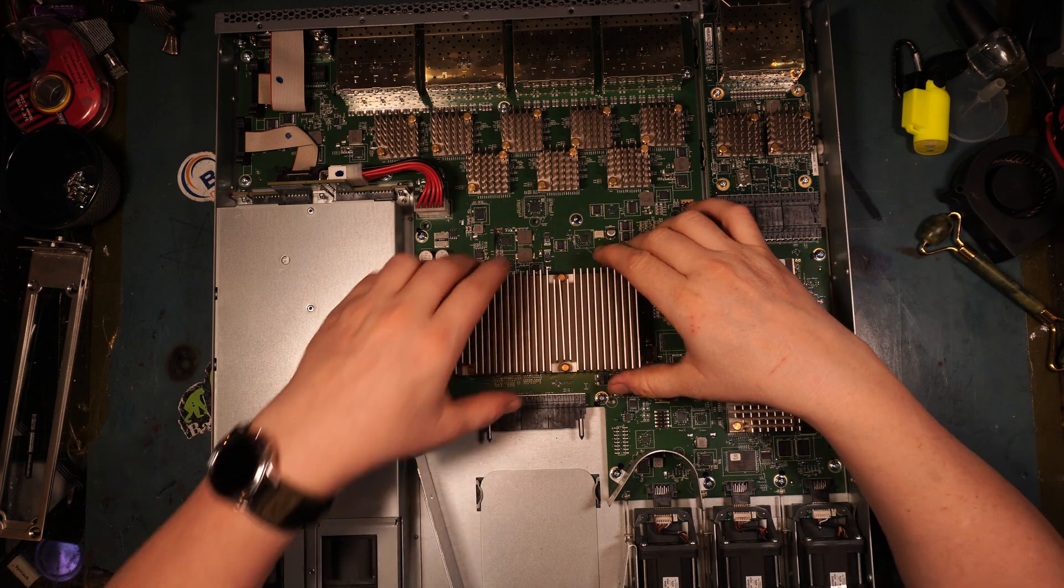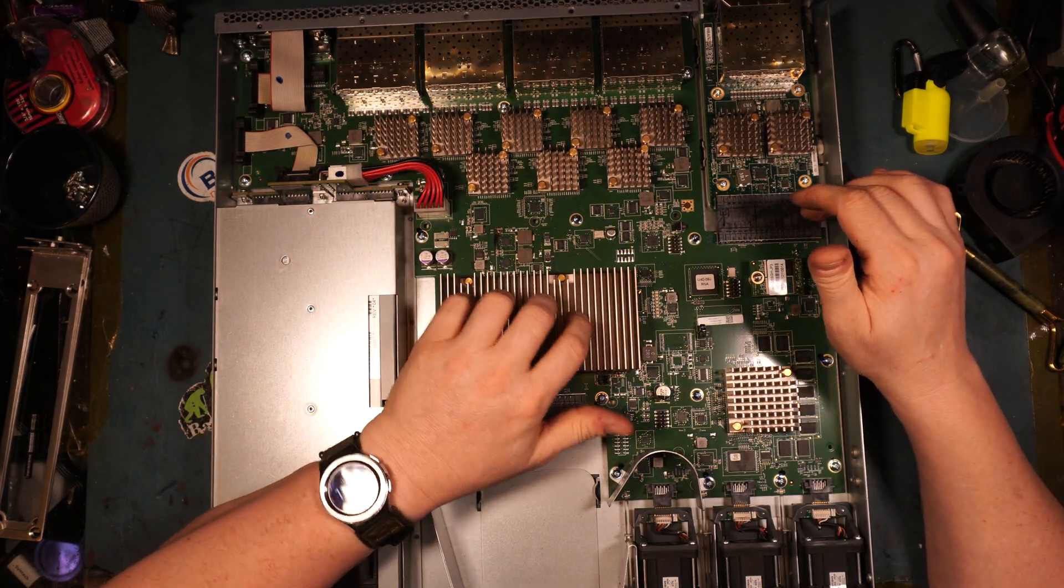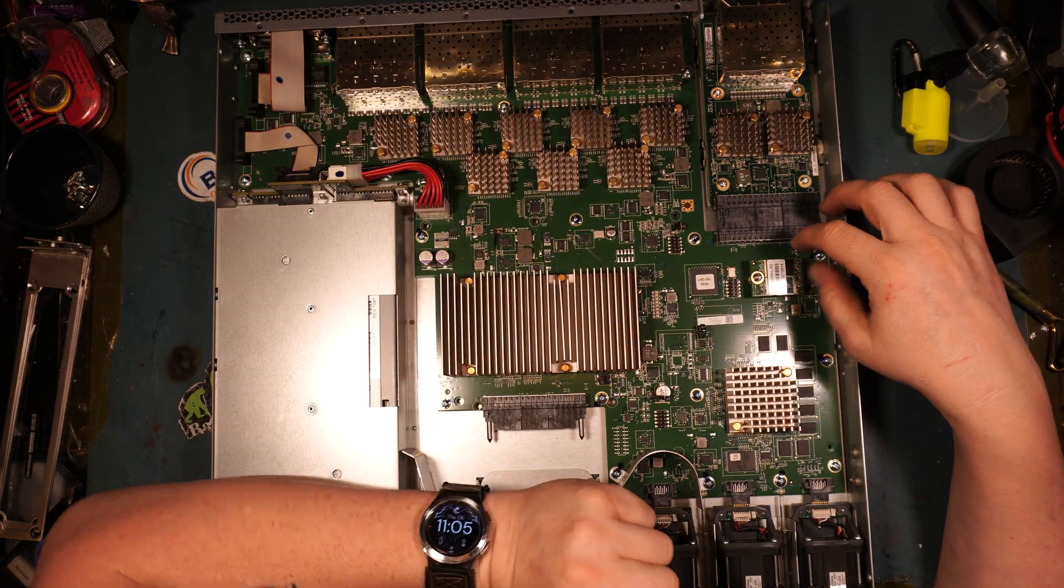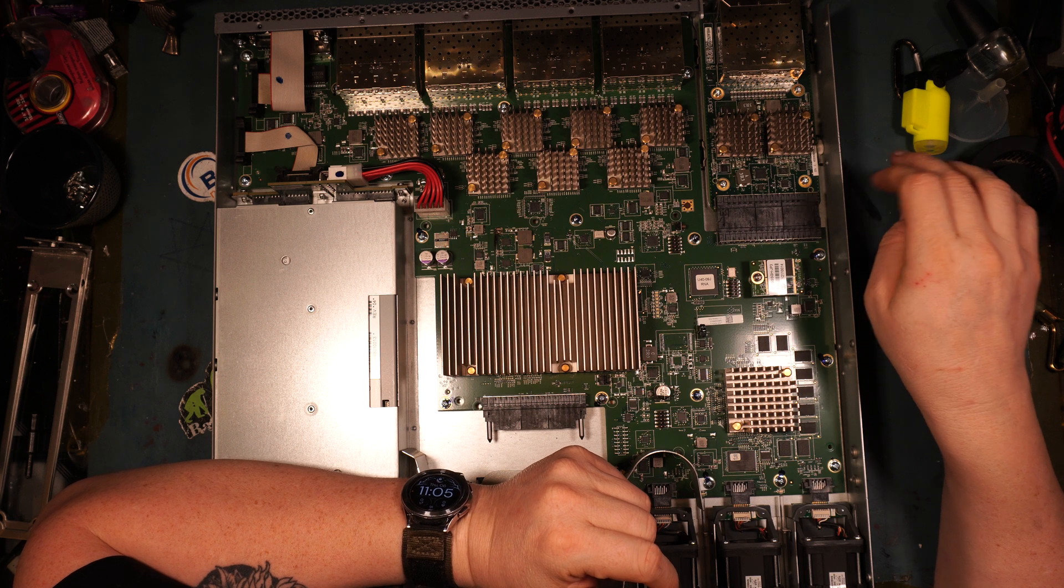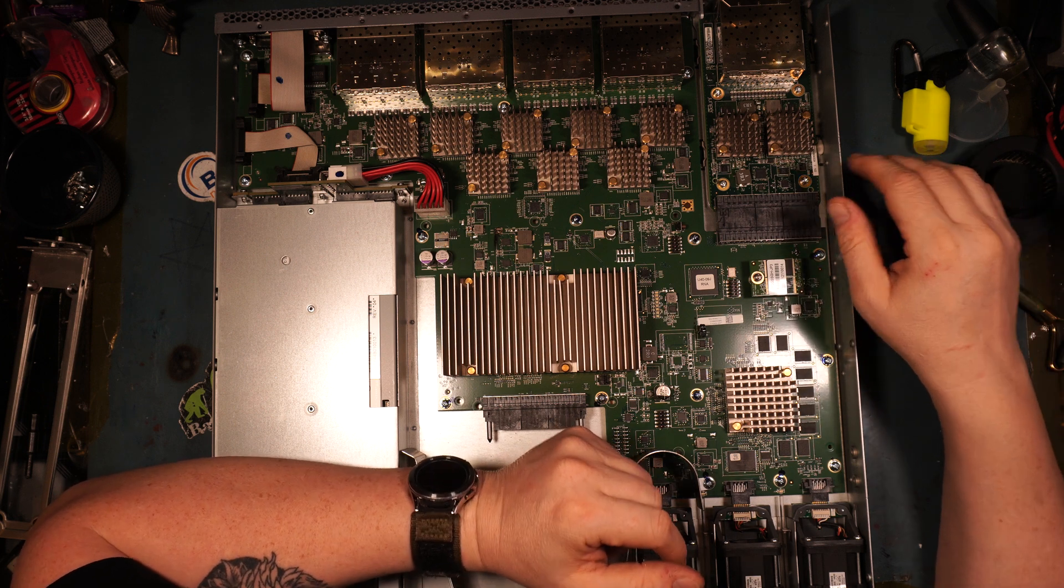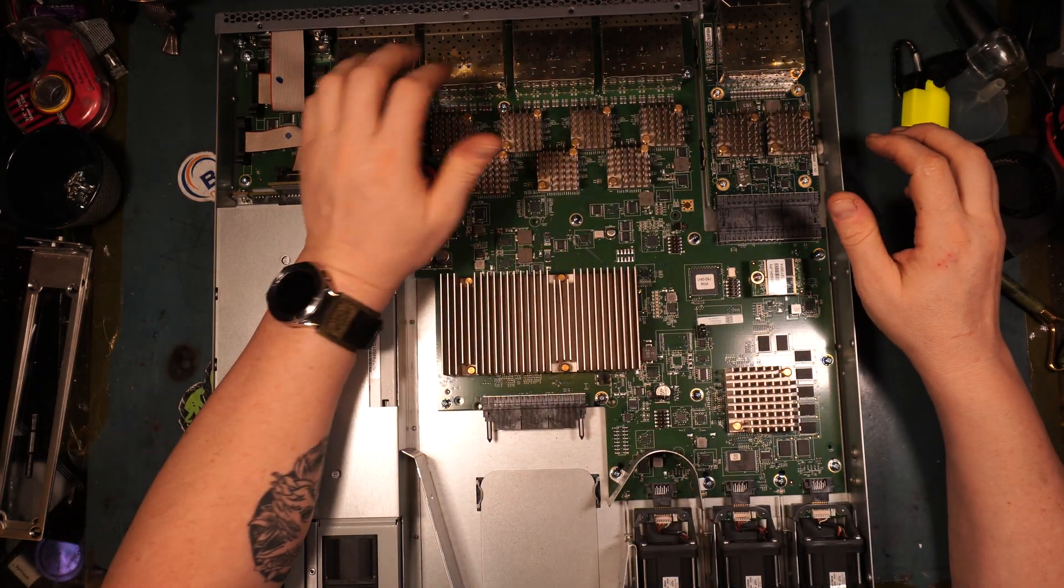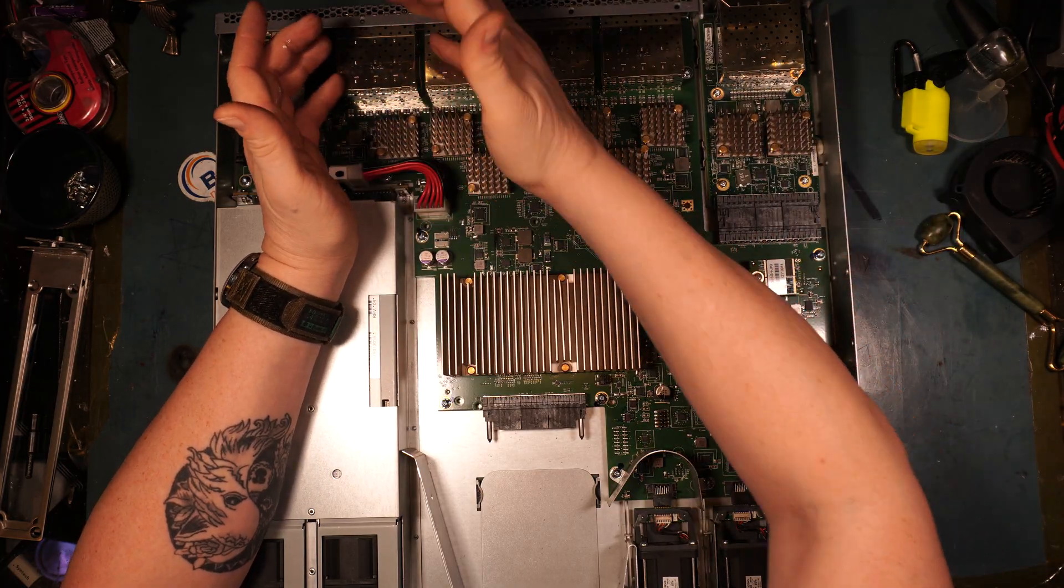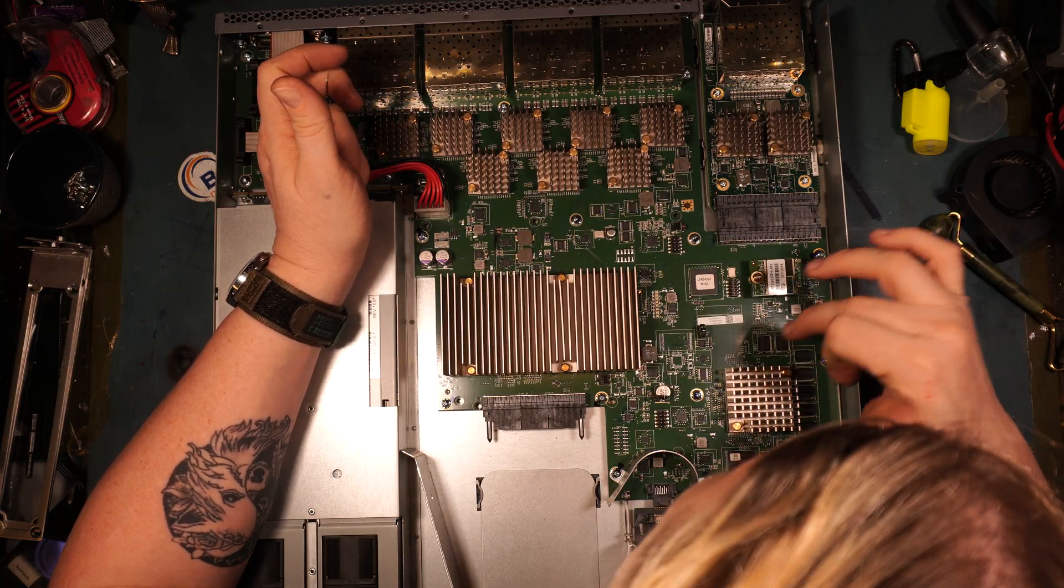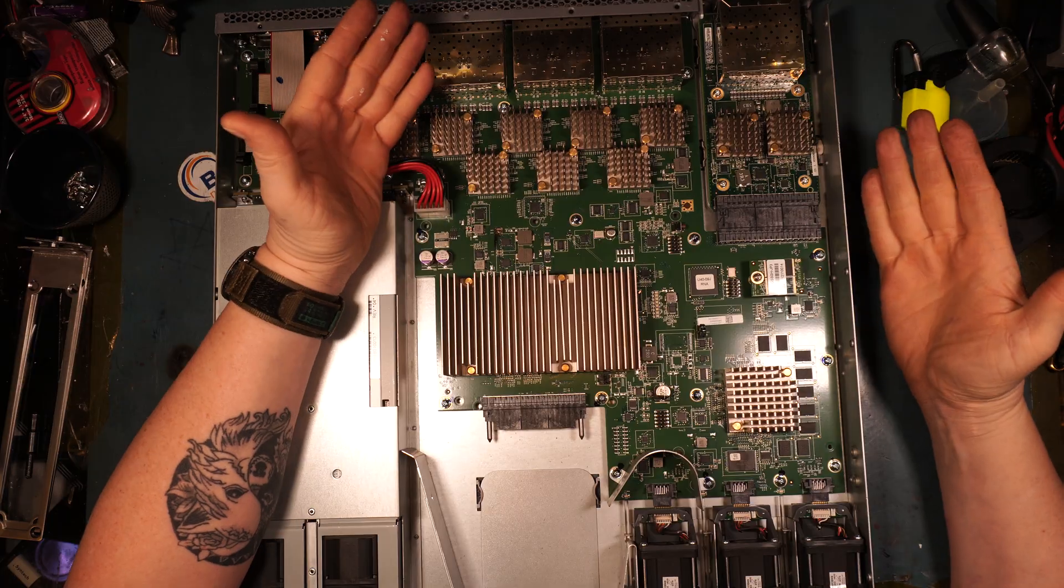I could take off the heat sinks but they're really on there, so screw that. Clearly this is where our brain is. Here's our hard drive, probably 128 gigabyte maybe 2 gigabyte. These are all of your switch fabric here for your ports, your SFP plus ports.